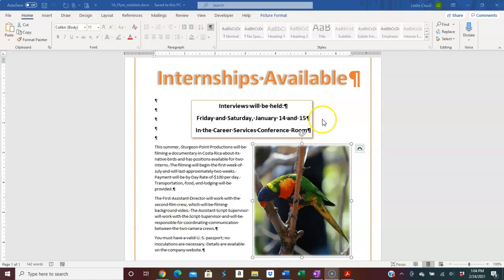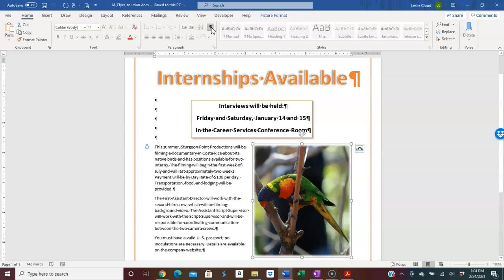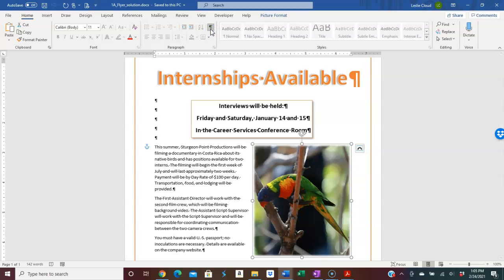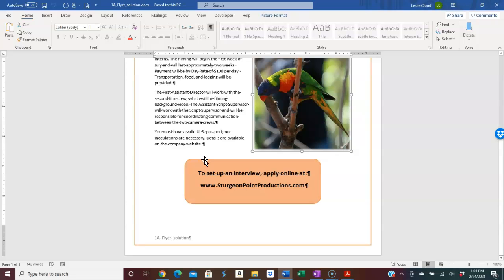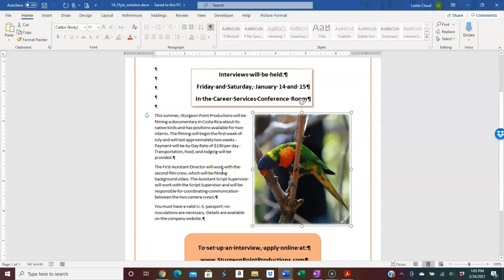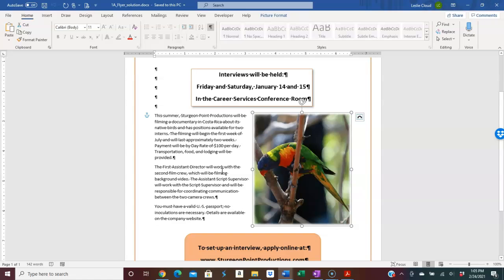This is one of the completed documents we work on in class and you can see I have my picture over here. When you're working with spacing, it is a really good idea to turn on your Show/Hide button. I just clicked on it to turn it on and I can see all of my paragraph marks. It tells you where things are spatially, so it really does help especially if you're trying to get precise spacing or make sure you're putting something in the right place.